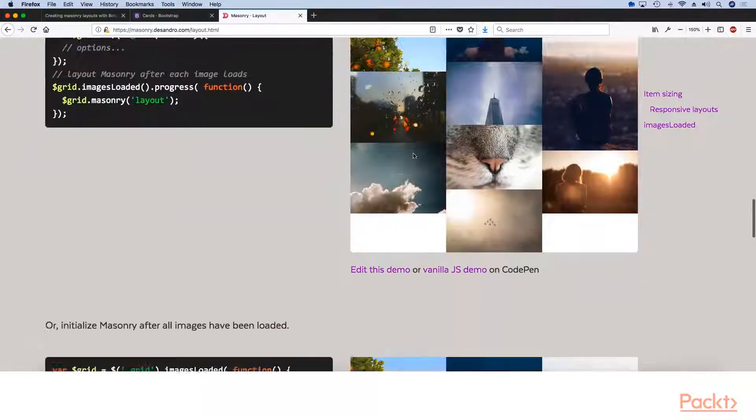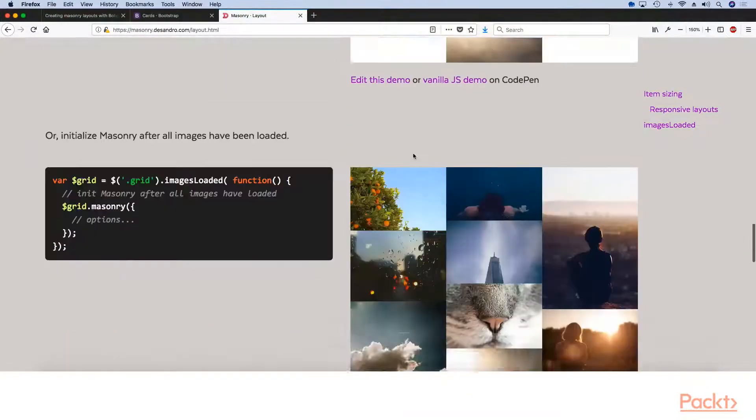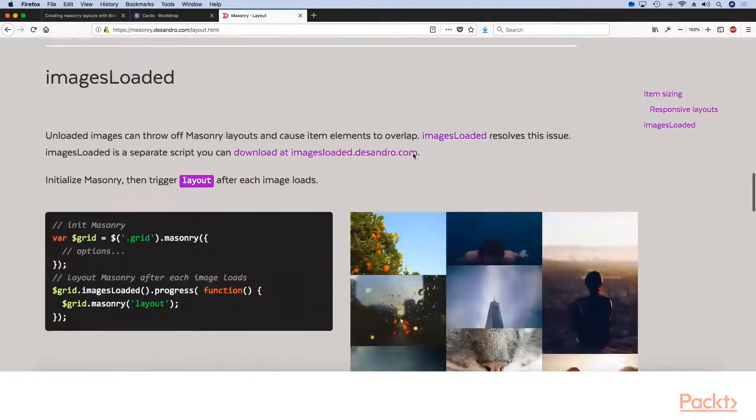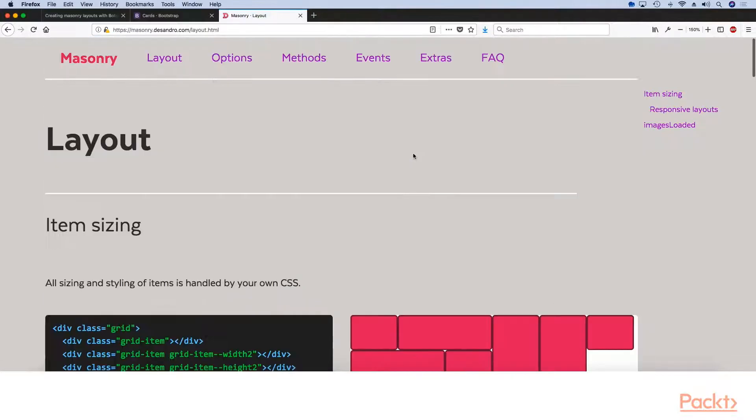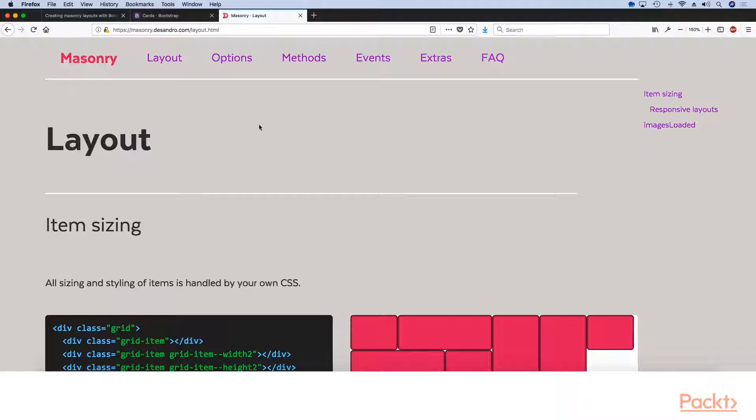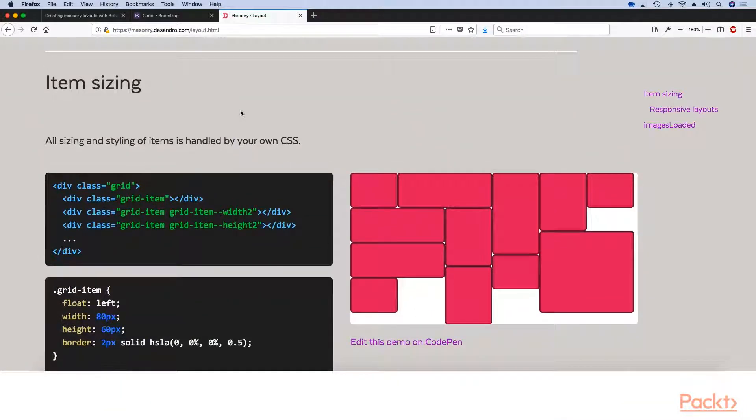So it was previously impossible to do variable heights with pure CSS and make everything look great and awesome. So luckily with Bootstrap 4 and the advent of Flexbox, we can actually do that without any problems and any JavaScript.